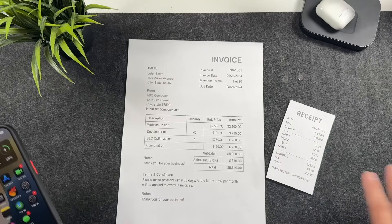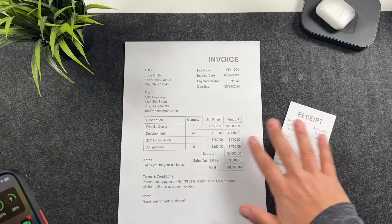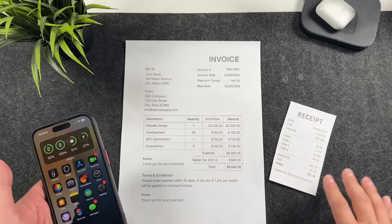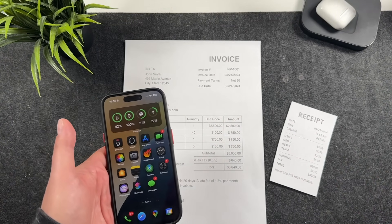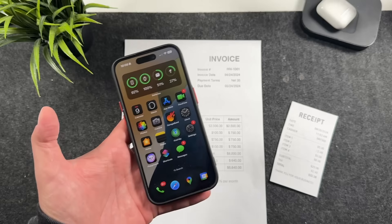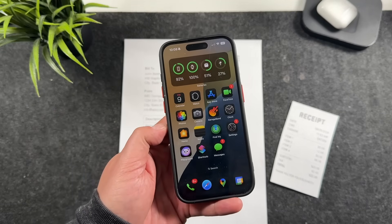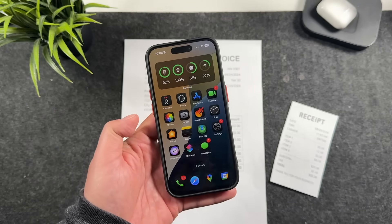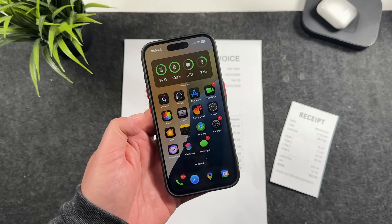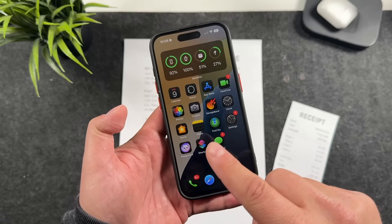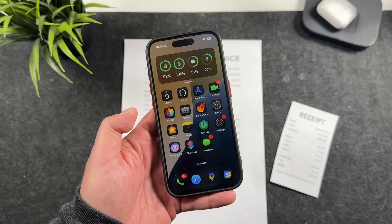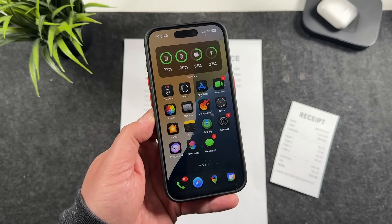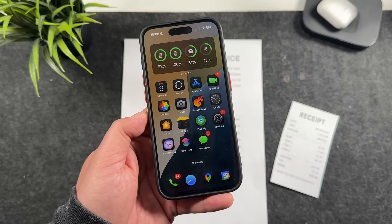We're going to start with a couple of examples here. I have an invoice and a receipt. You can do this exactly the same way with any other document or file you have. We're going to start by scanning documents on the iPhone using the Notes app, and then we'll get into another application on the phone that you can use as well.